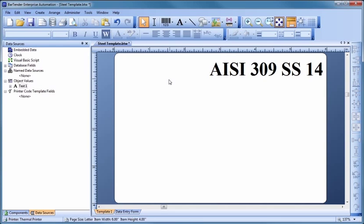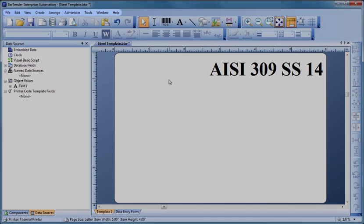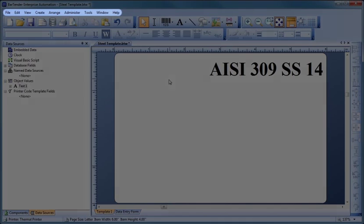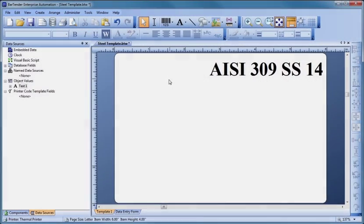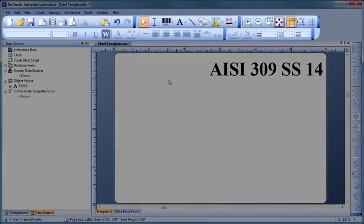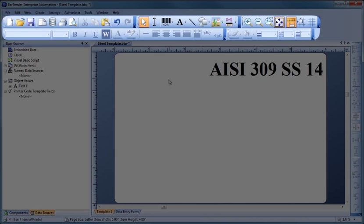Before we continue, let's take a closer look at some of the most essential functions of the Bartender screen. Every single Bartender function is accessible through these pull-down menus. In addition, for efficiency, the most important and frequently used functions are immediately available using the toolbar buttons.